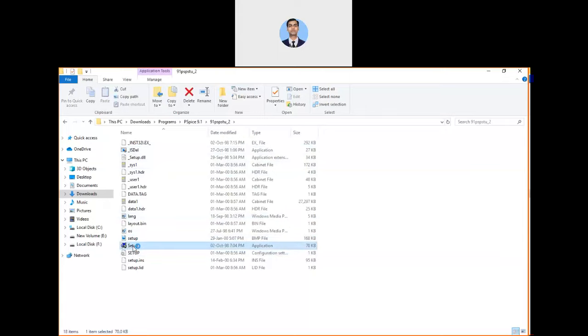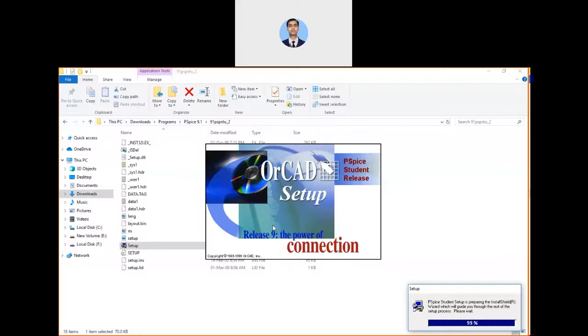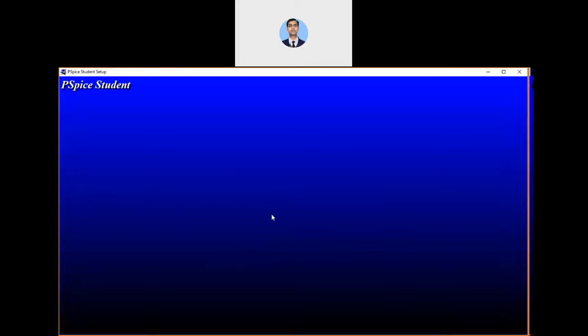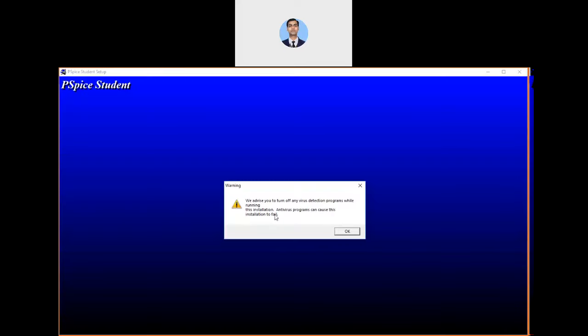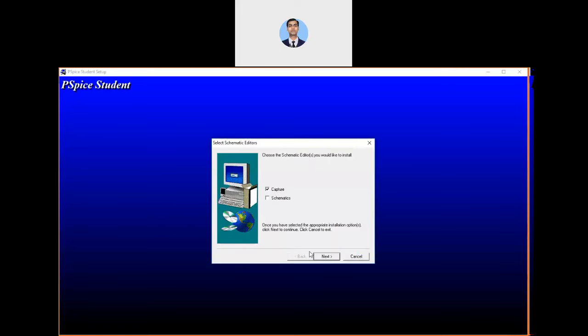It will start popping up. You have to allow yes, then this software will start showing the window. Then it will advise you to turn off any virus detection program while running this installation. Antivirus programs can cause this installation to fail. Just click on the okay option, then it will ask for administrative privilege. Again, click on yes option.